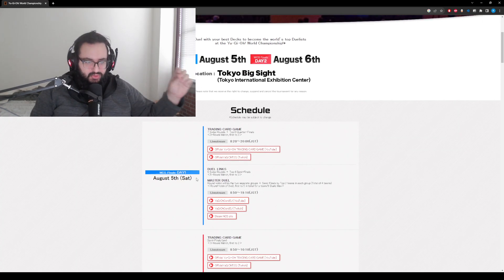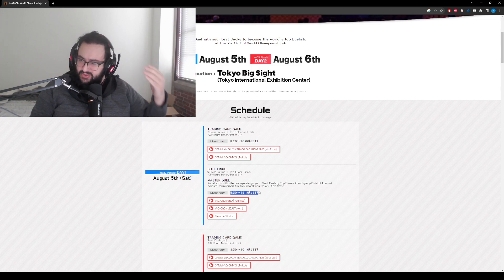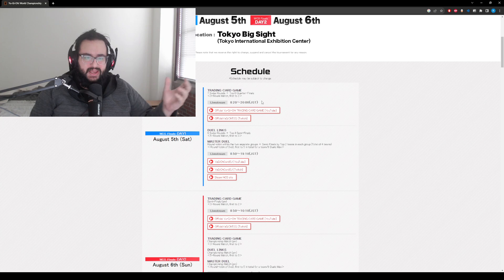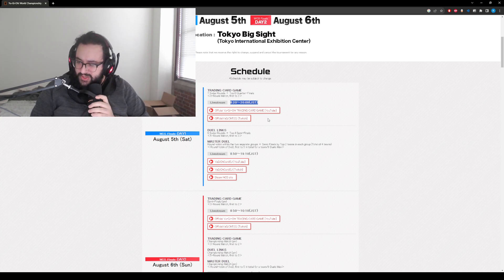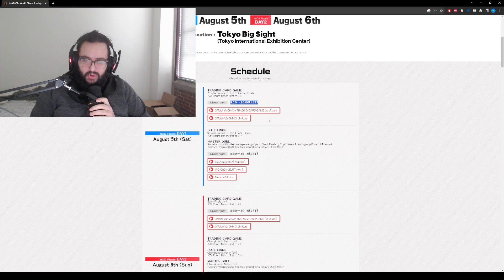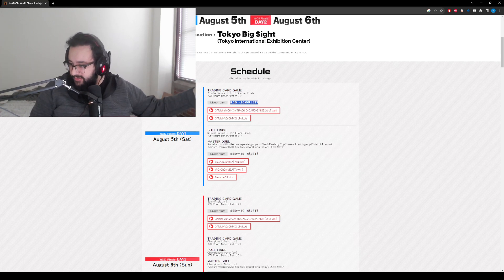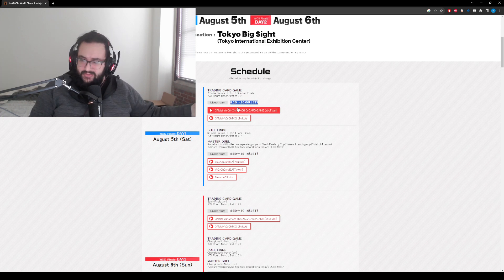This will start 8:50, so that means it will be around 7:50 for this, and then of course there will be the actual Yu-Gi-Oh trading card game, the TCG, that will be starting a little before as well. Yeah, sure, we'll watch a couple games of those. Why not? I'm down as long as it's live streamed.